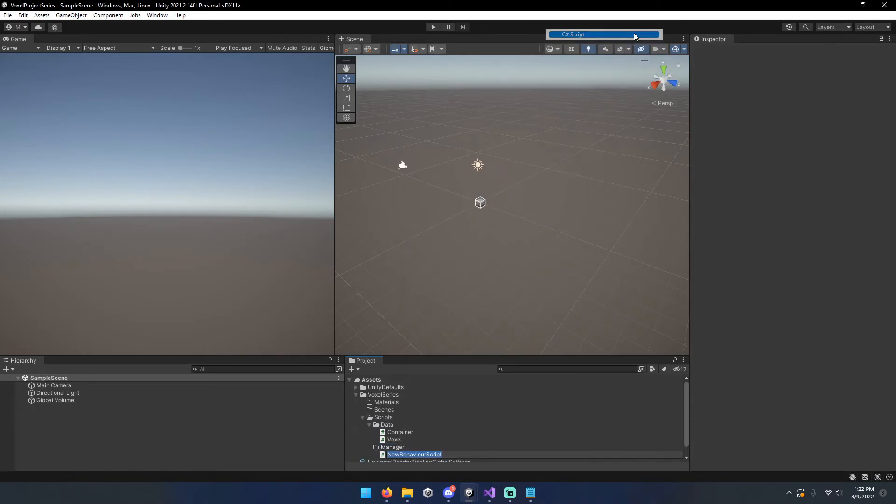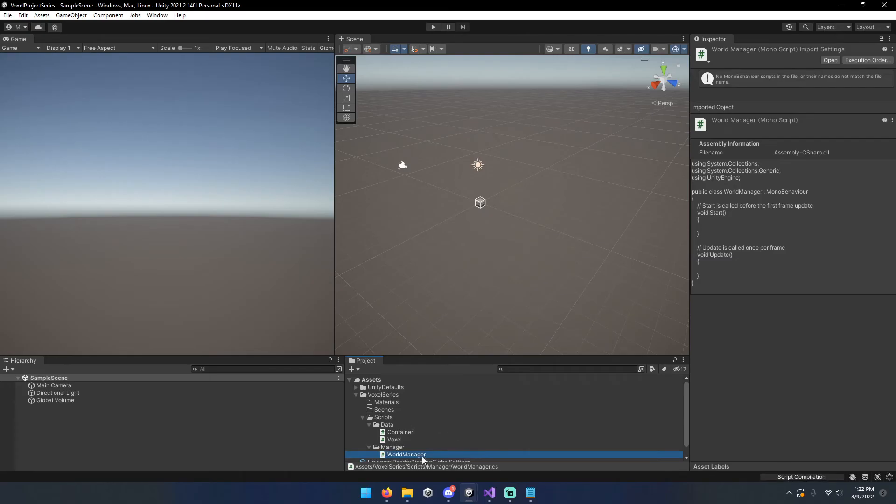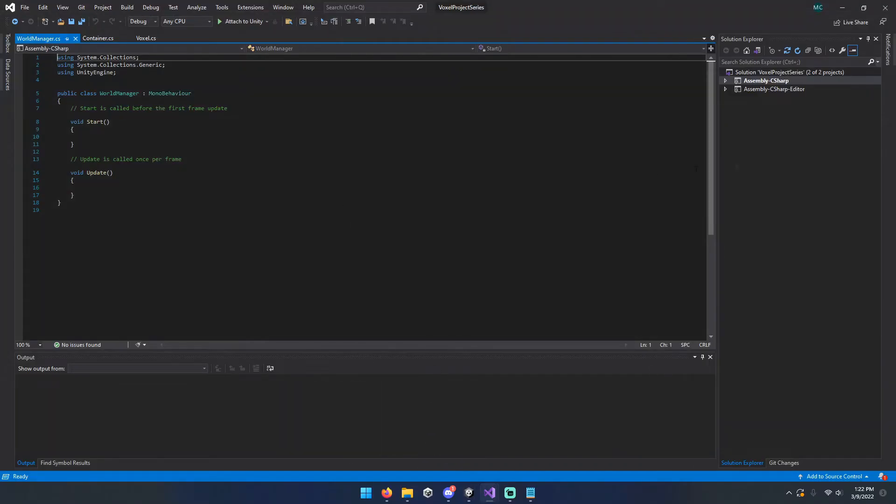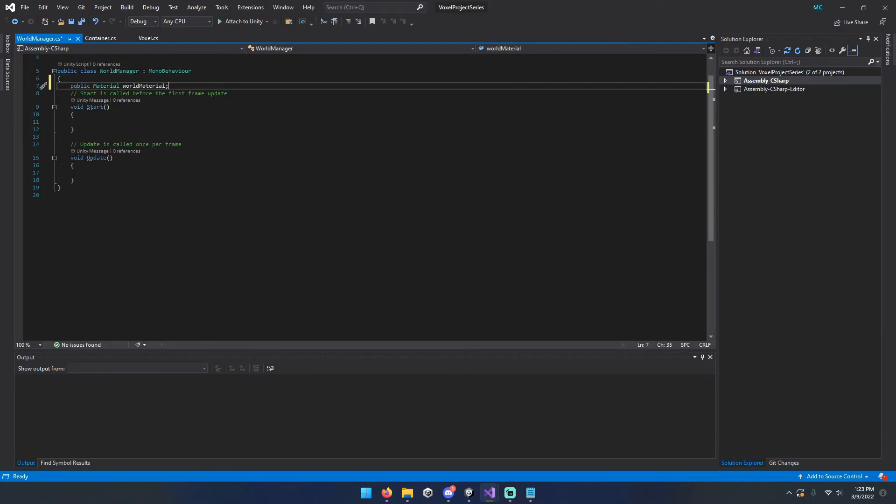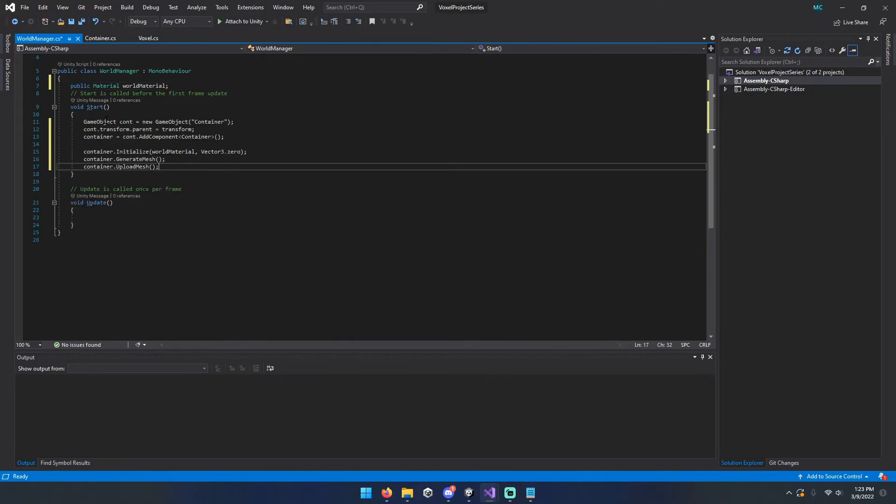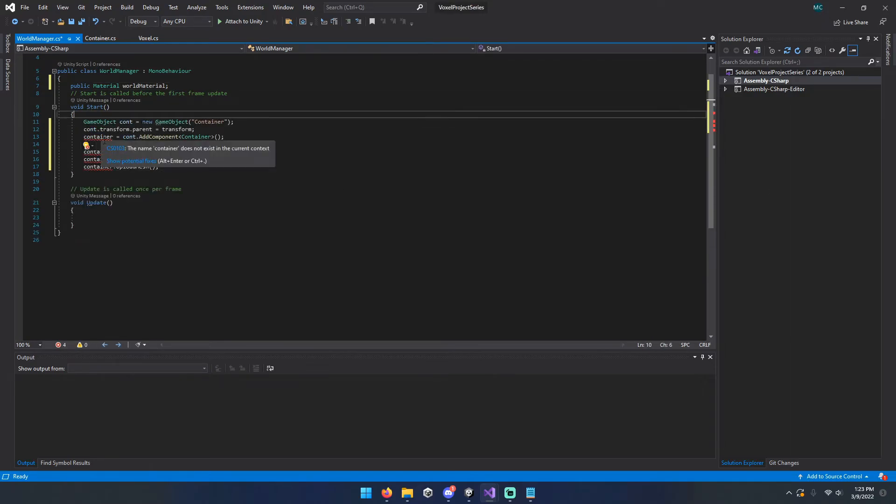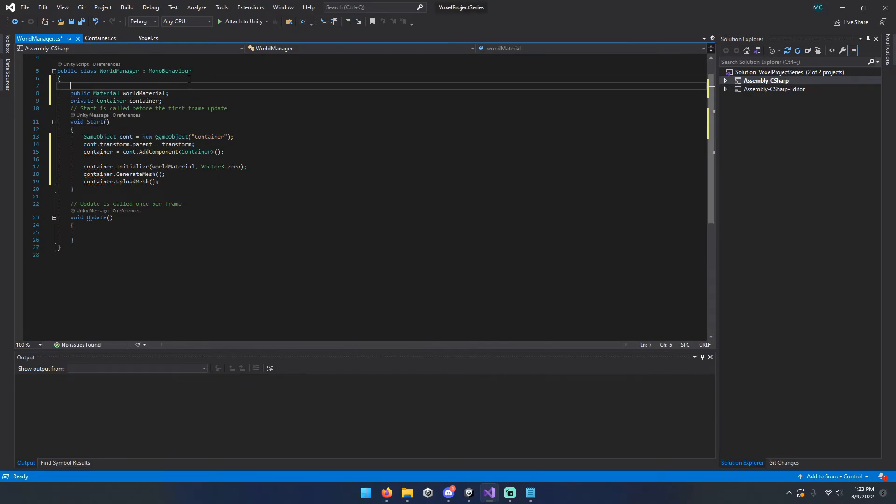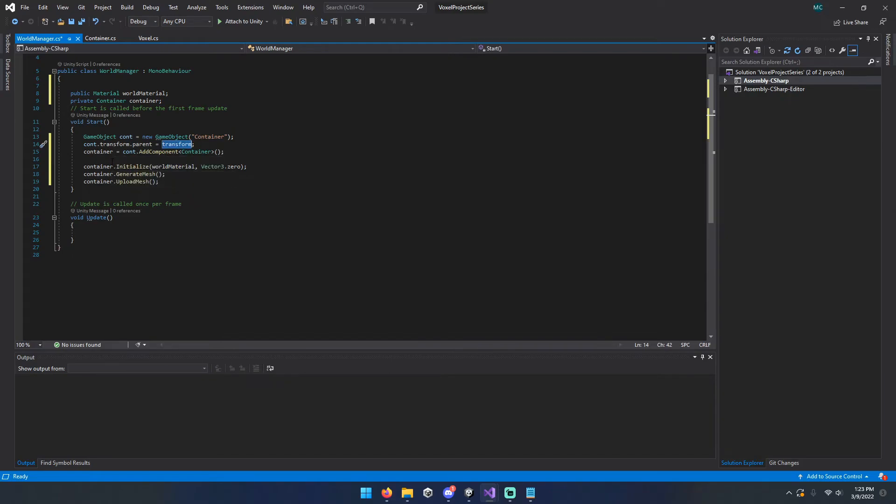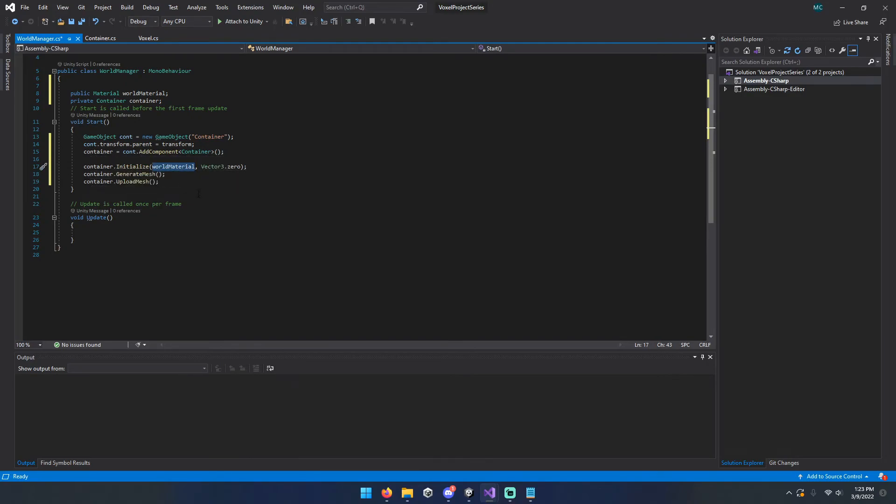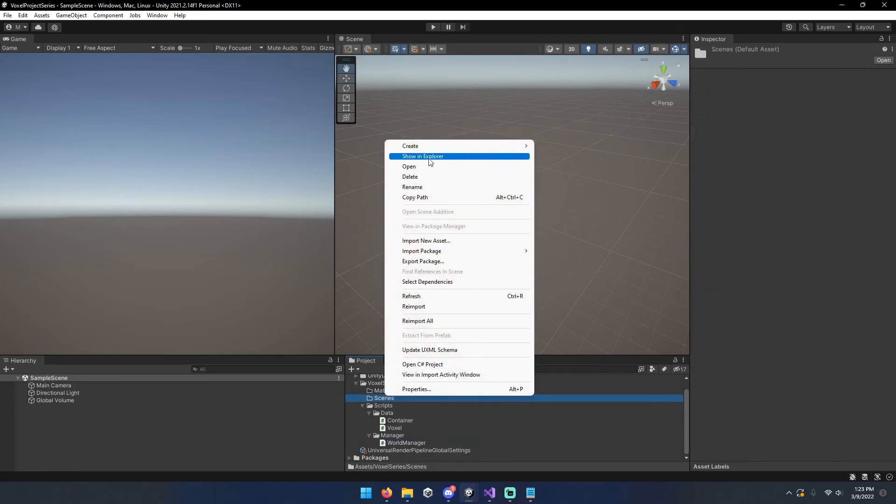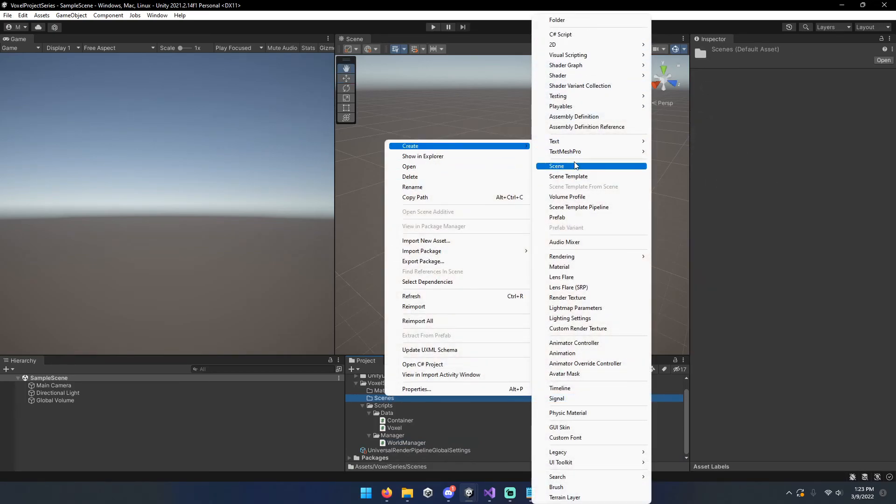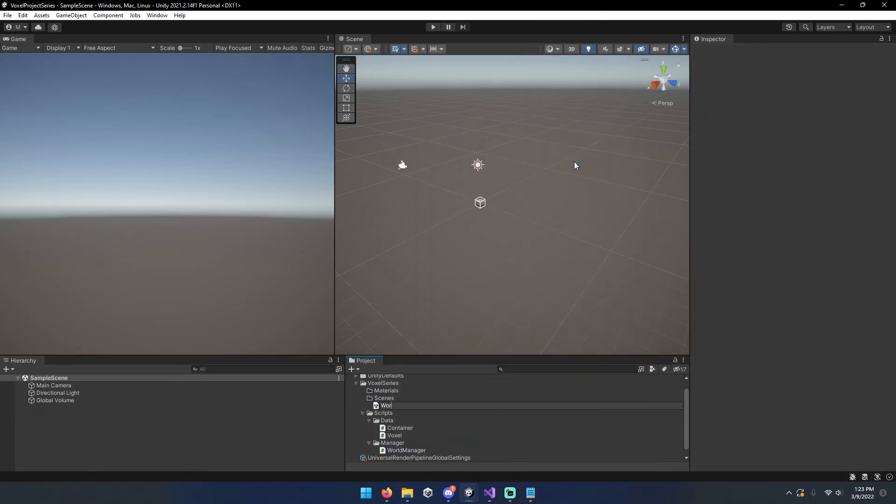So now that we've got that set up, we're going to go ahead and create a world manager class. And eventually this will handle the instantiation of chunks and everything else. But for right now, all we need it to do is take a material that we set and run through this little bit of code. So we're going to create a new object called container. We're going to set the transform to be the same as the world manager objects. Then the container is going to be added to it. We'll call initialize on it just to set that local material in the chunk. Then we'll call the generate mesh and upload mesh function just like that. Helps if I make an actual scene, doesn't it? Do that real quick. World scene.